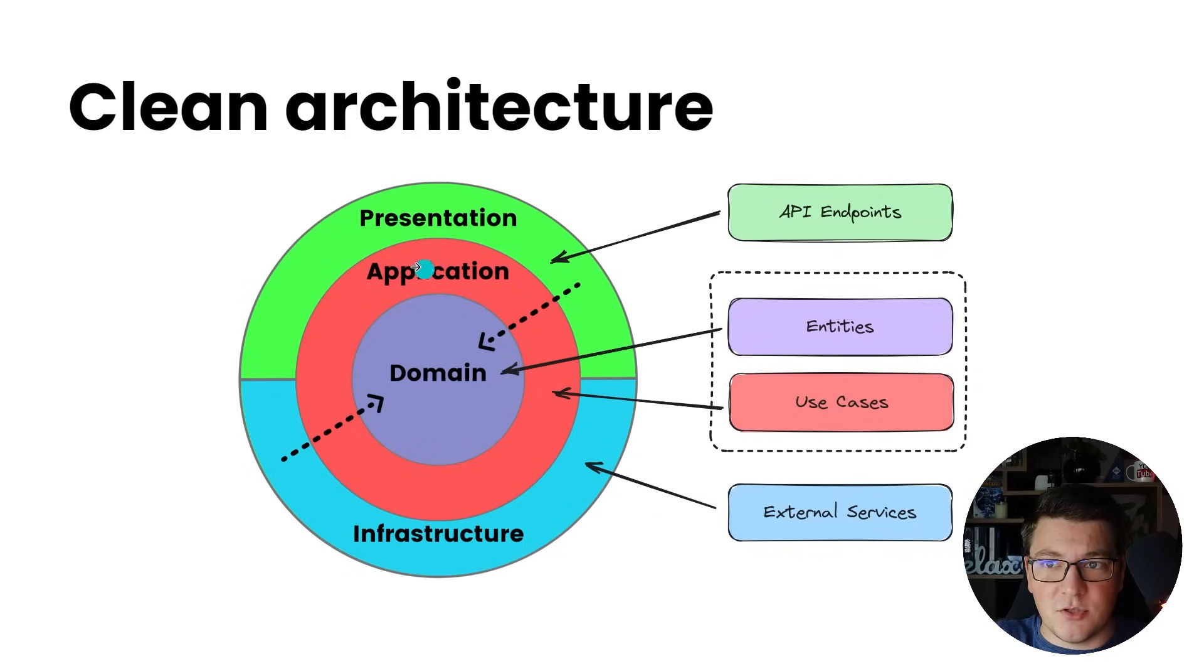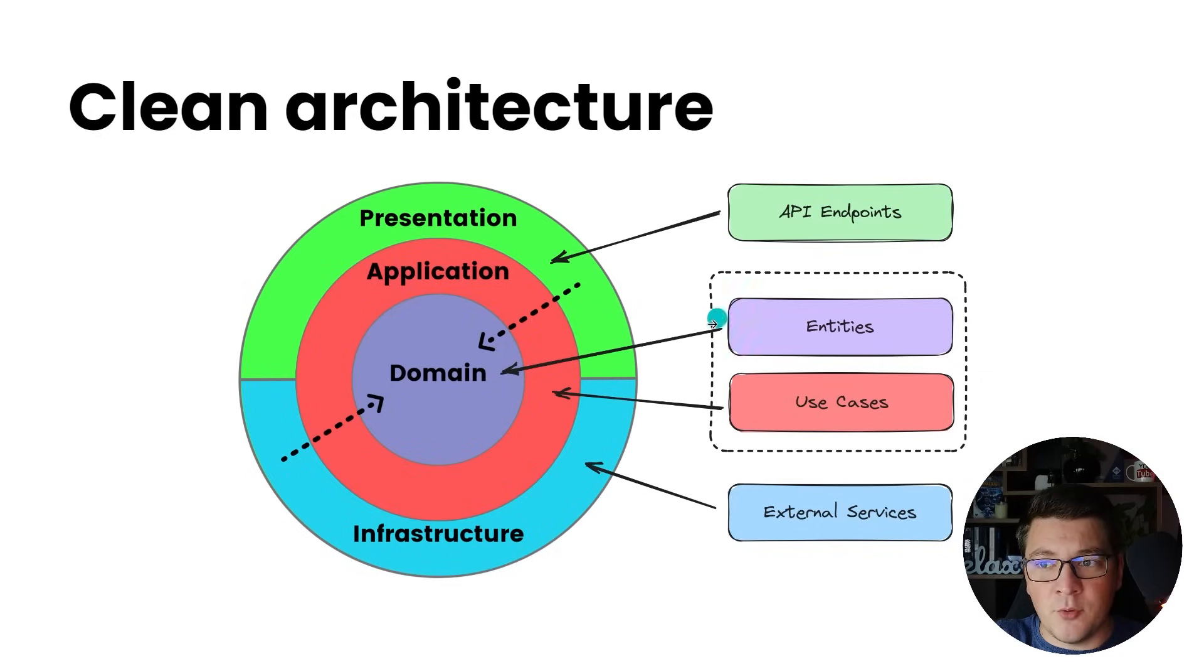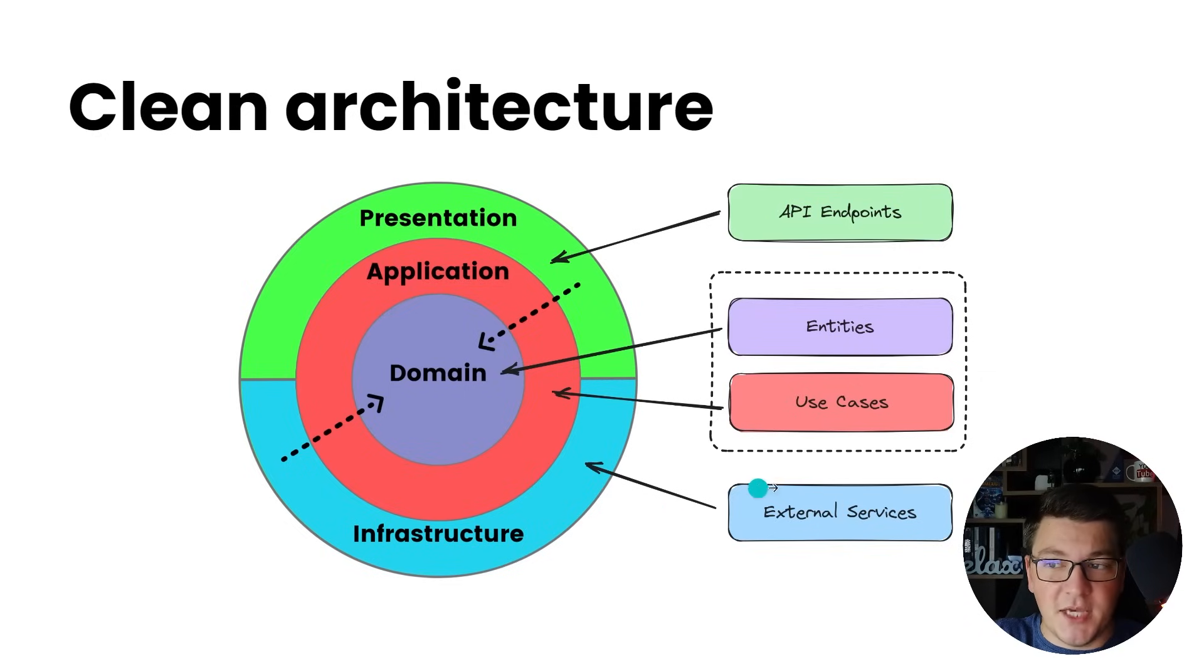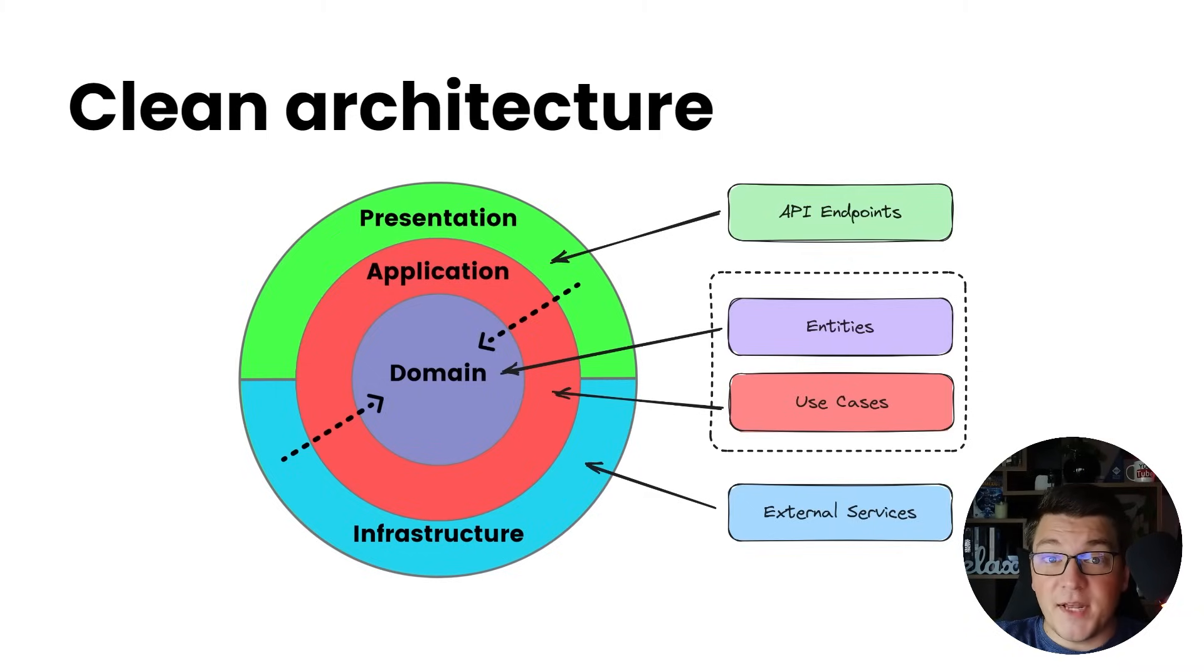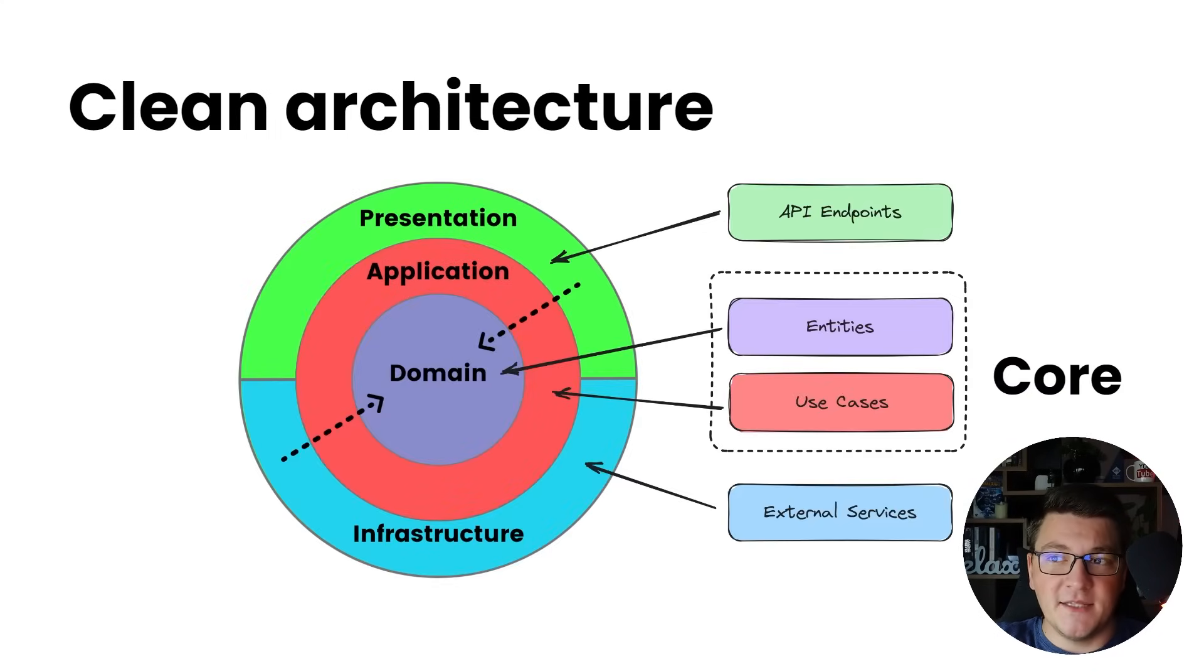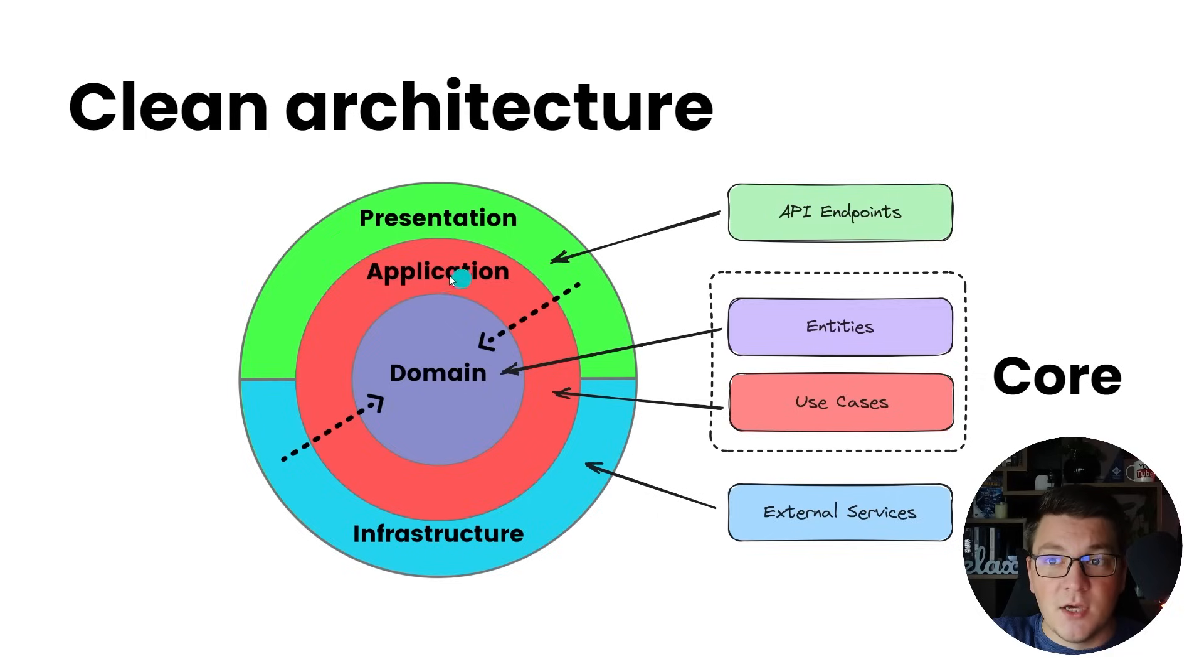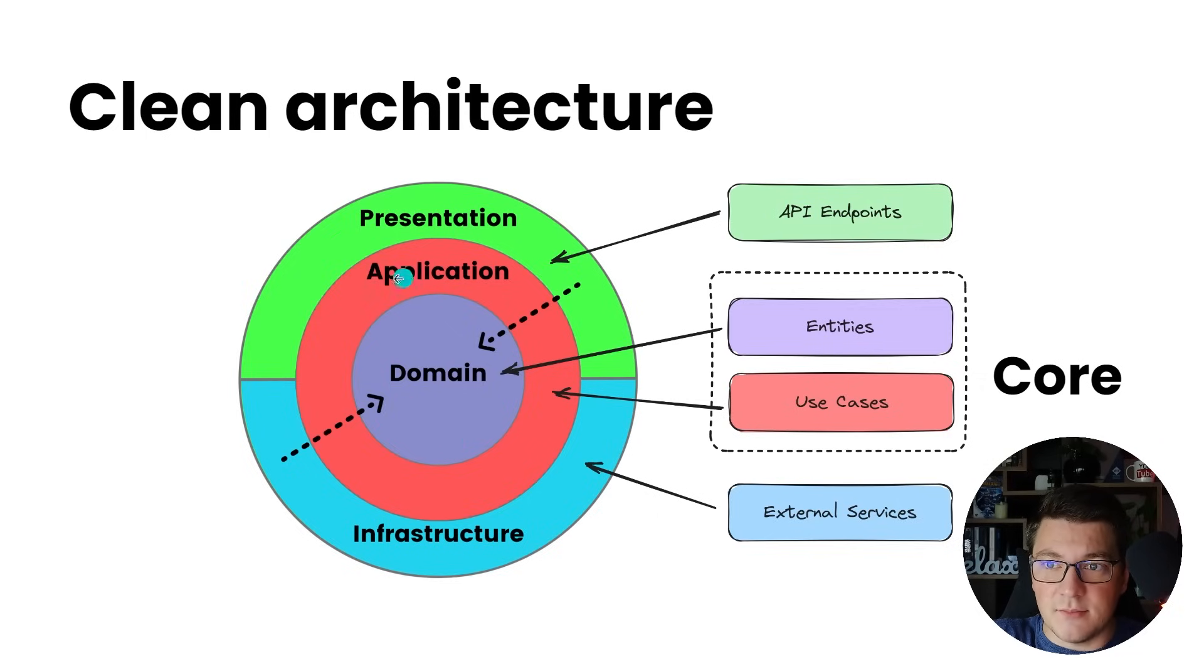And then on the outskirts of the architecture we have the presentation layer which commonly contains your API endpoints, and then the infrastructure layer which contains implementations for external services such as databases, identity providers, and HTTP clients. What I want to focus on in this video is the domain layer and the application layer which are collectively called the application core, and these two layers should encapsulate the most important business rules of the system.